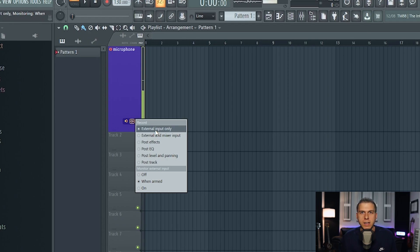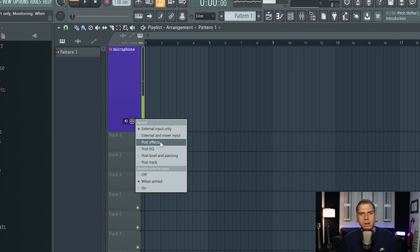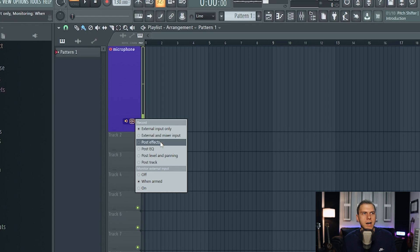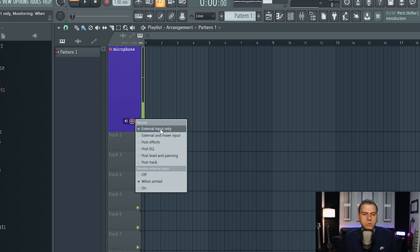The second icon right here is where you're going to select whether you want to record just the audio coming straight from your microphone — that would be the External Input Only option — and that's the option that you're going to want to select the majority of the time. So if you had any plugins loaded onto the mixer channel for your microphone, such as Auto-Tune or EQ or a compressor plugin, and you wanted those to be directly applied to the audio file when you record, then you would select Post Effects, and that's just going to commit those effects to the audio file. I would advise against doing that because all of that stuff you can add later on when you're mixing the vocal. We just want to record the vocals dry with no effects, so make sure to select External Input Only.